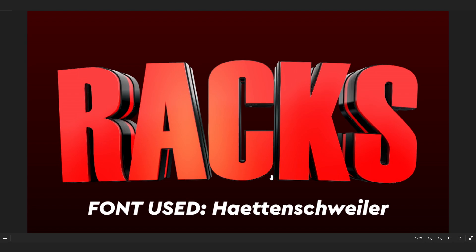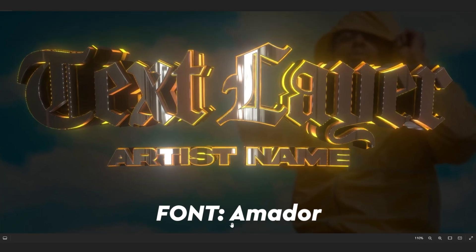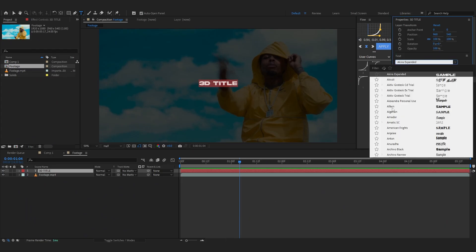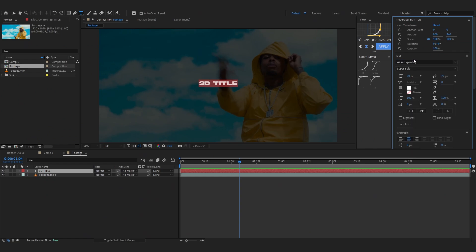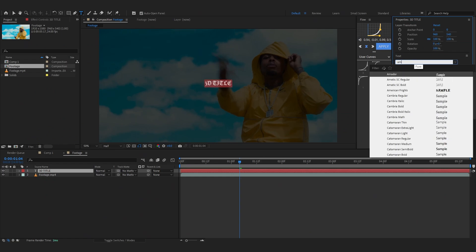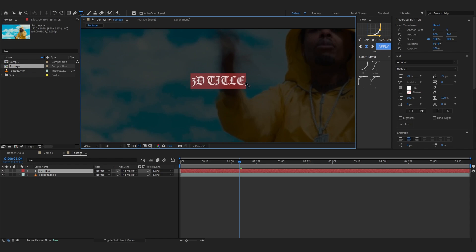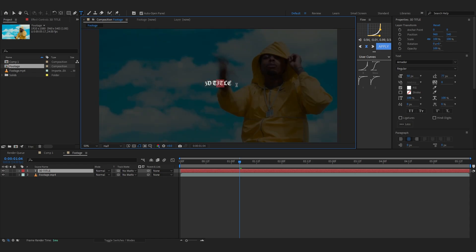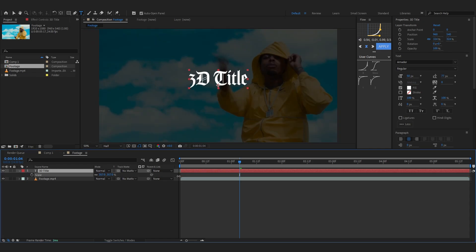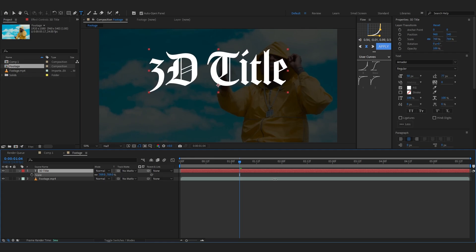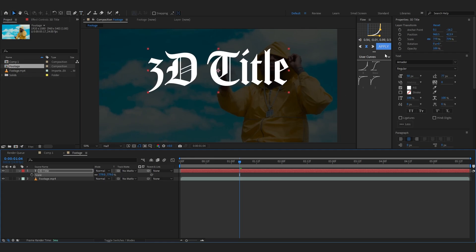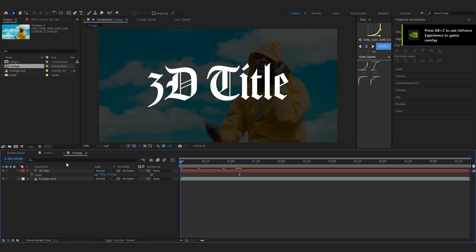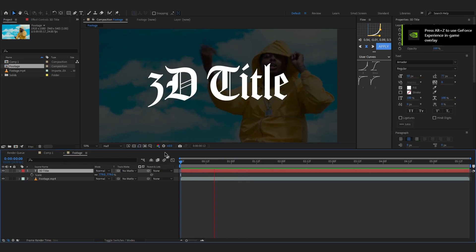So I'm gonna change the font to Amador. Let's pop into After Effects, Amador. Of course I already have it installed on my computer. If you don't, you can just search it up on Google and install it. Then I'll scale it up something like that and I'll just line it up on screen using the alignment to align it perfectly in the center like that.